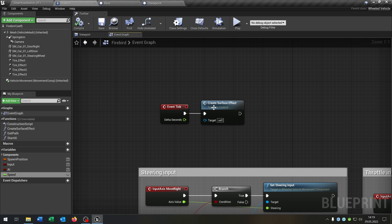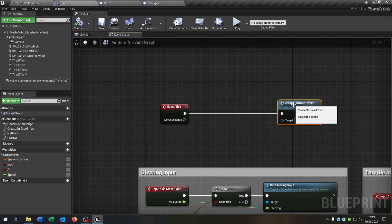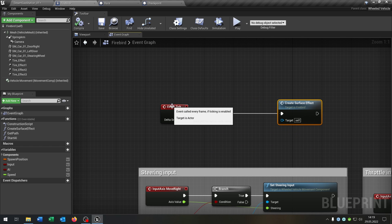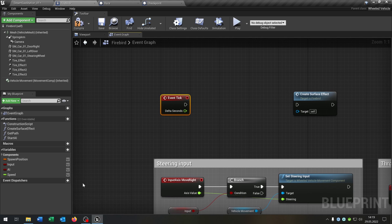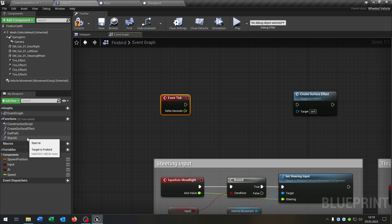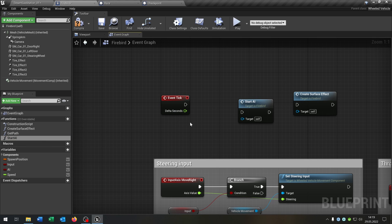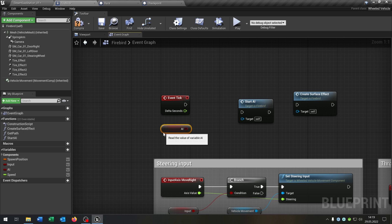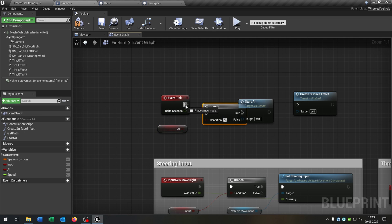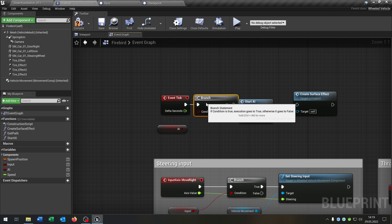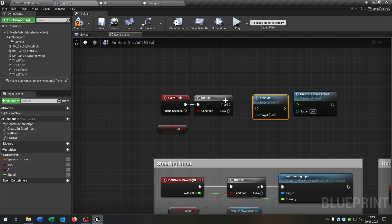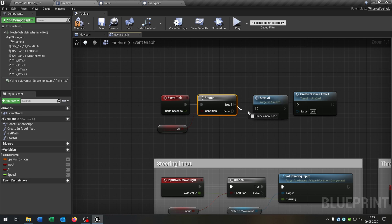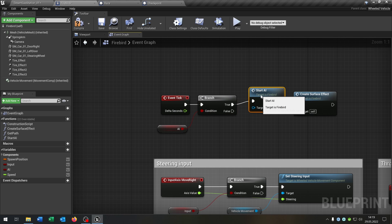Let's go back to the event graph. From the last tutorial we have the Event Tick event, otherwise you just put it in here. Then we take out our Start AI function here, we take out the AI boolean, get it, ask with the branch: is the AI true? If it's true we start the AI.